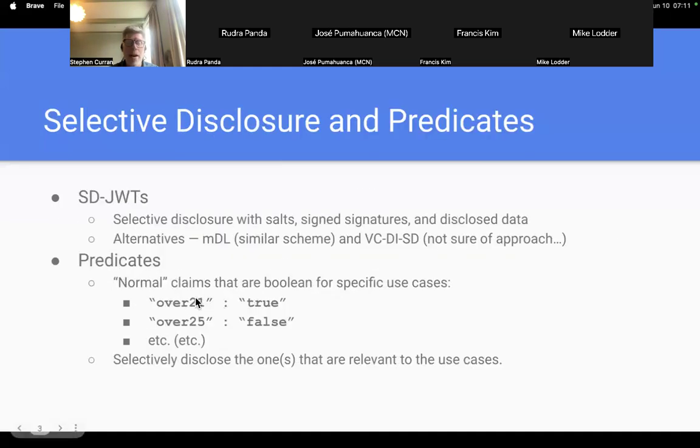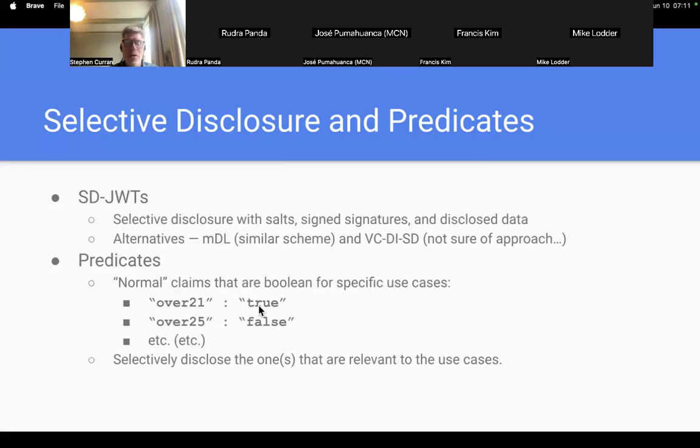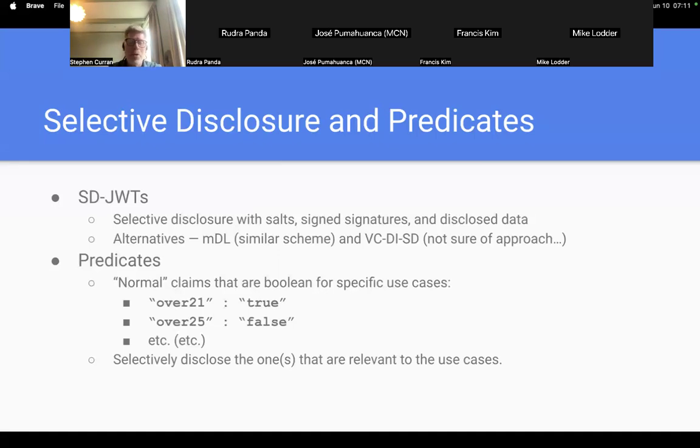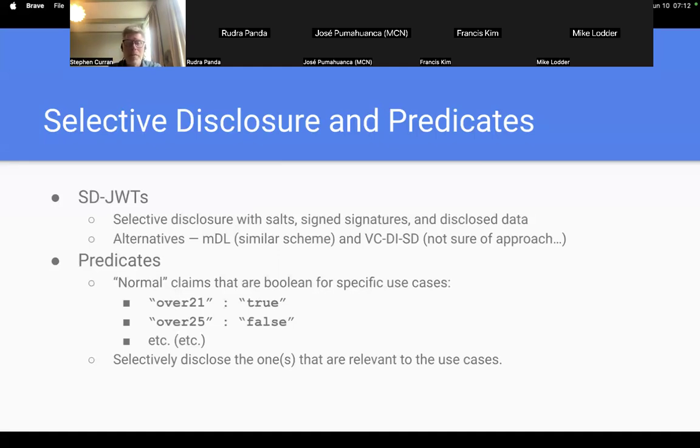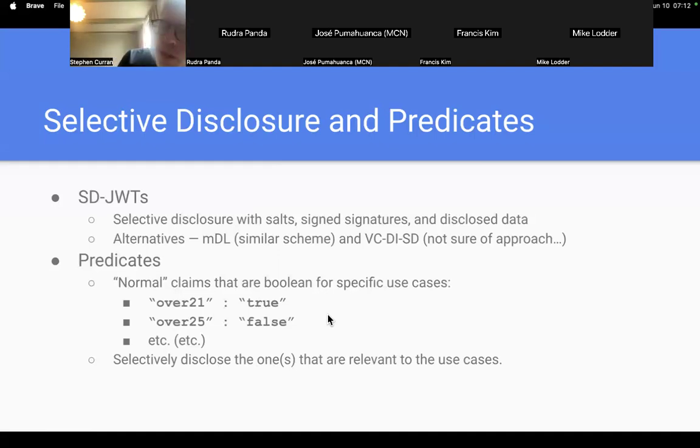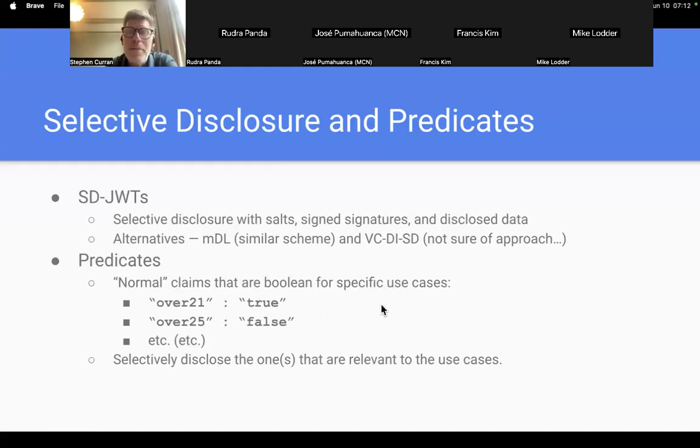For predicates, they have the very fancy way of simply putting a Boolean value in, like saying over 21 true, over 25 false, and the issuer puts whatever predicates they want to put in with the true and false as a calculation. Obviously not dynamic. If the person gets their credential the day before their birthday and two days later, those claims are out of date. But they do have it. That's the way they suggest doing it. You can selectively disclose any one of those that are of particular interest.